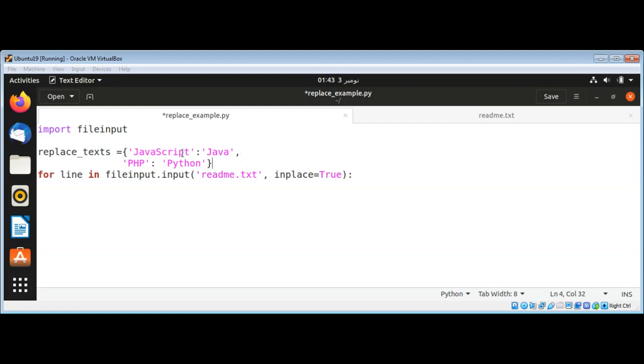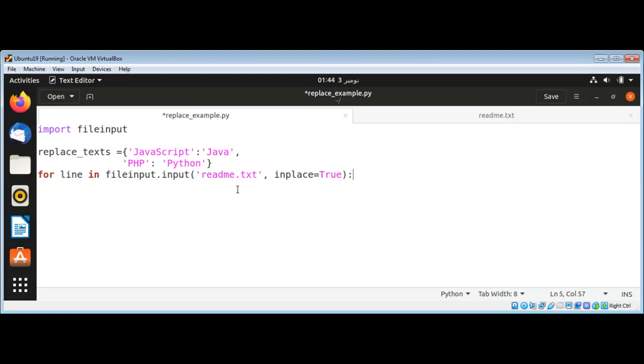Now here I am going to search for 'JavaScript' and replace with 'Java', and search for 'PHP' and replace with 'Python'. I'll loop through our file readme.txt and get each line, and set the value of in_place to true so we can update the file with the print function.